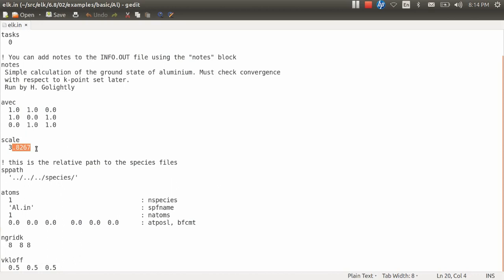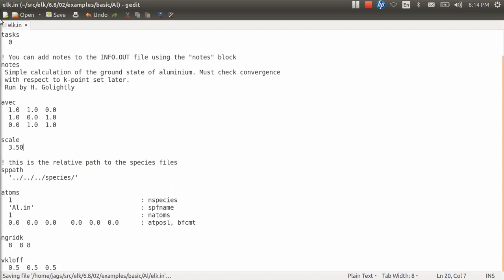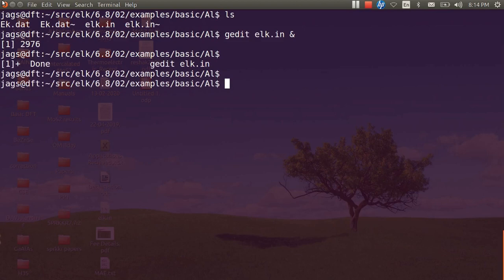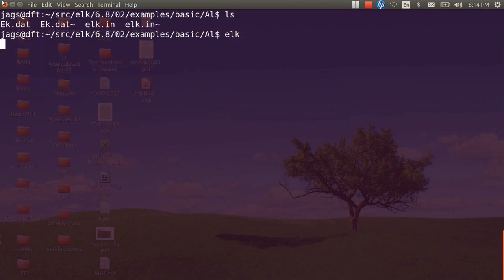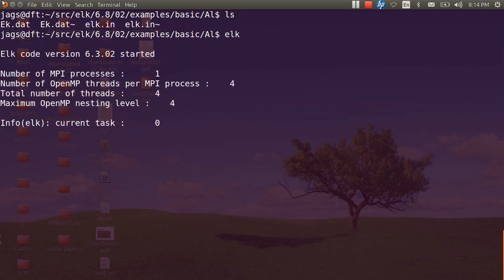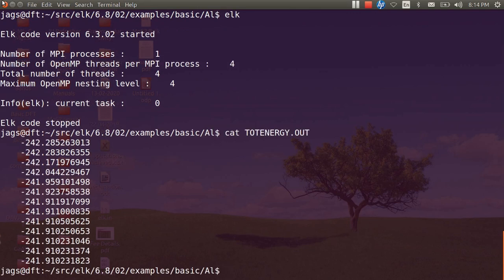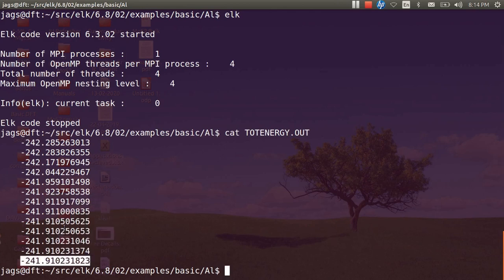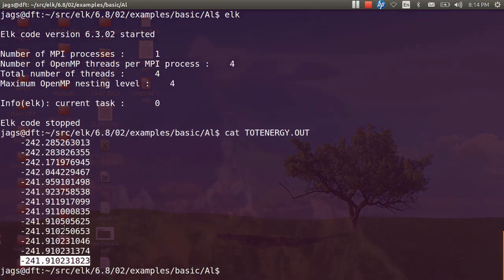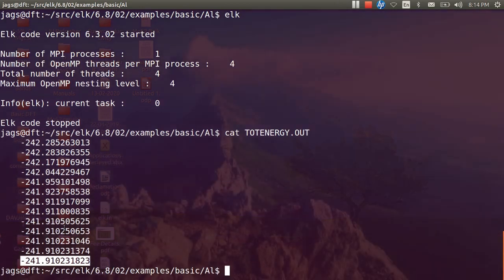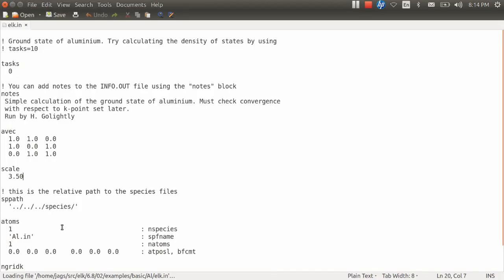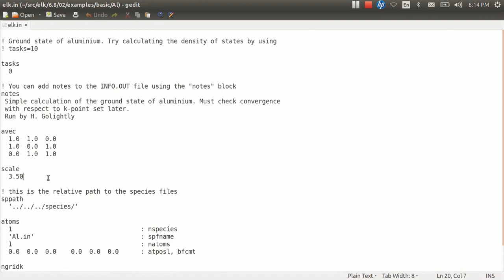Let us begin it from, say, 3.50, reasonably smaller than experimental value. And then we will run elk code. I have already shared in the previous lecture how to run it. Now it is done, fine. Now we just need to find out the total energy. This is the total energy for aluminum corresponding to lattice constant of 3.5 Bohr. This is a/2 actually.